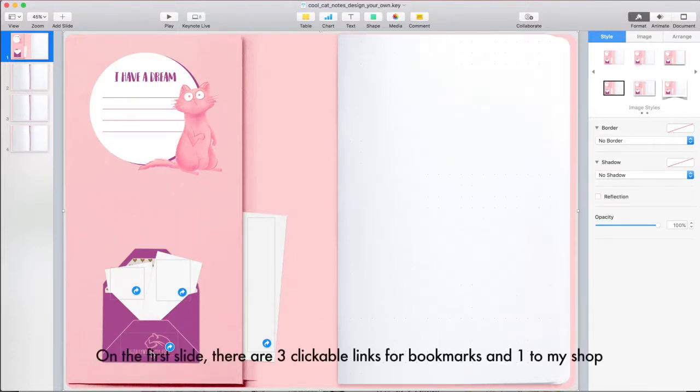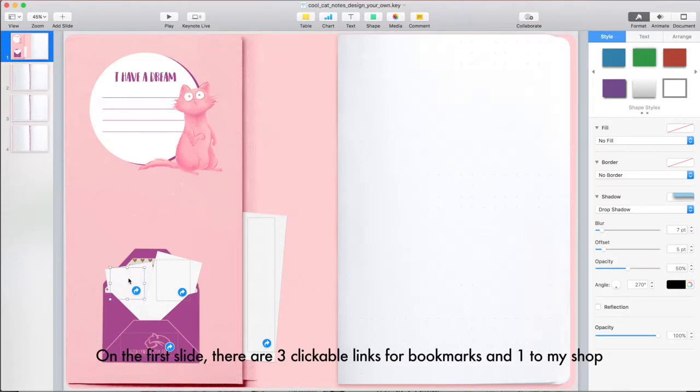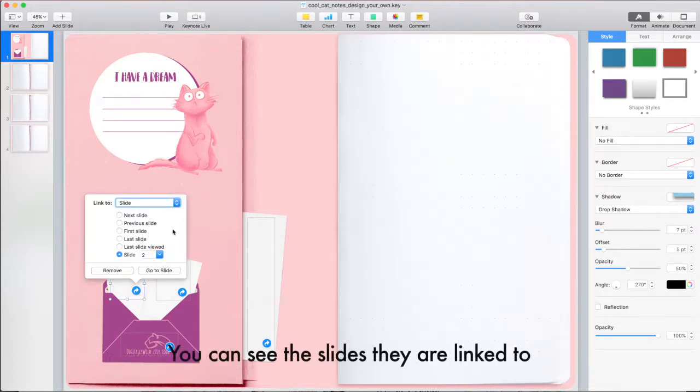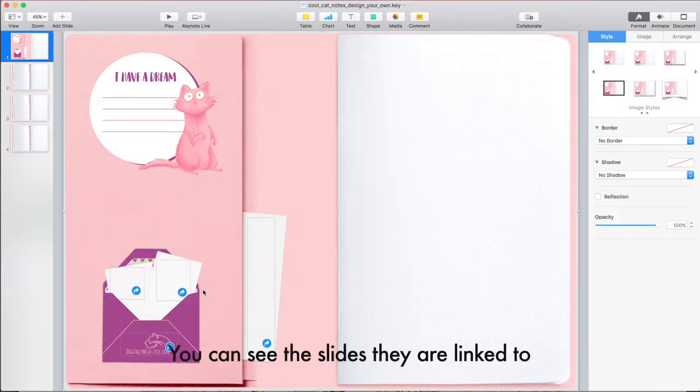On the first slide, there are three clickable links for bookmarks and one to my shop. You can see the slides they are linked to.